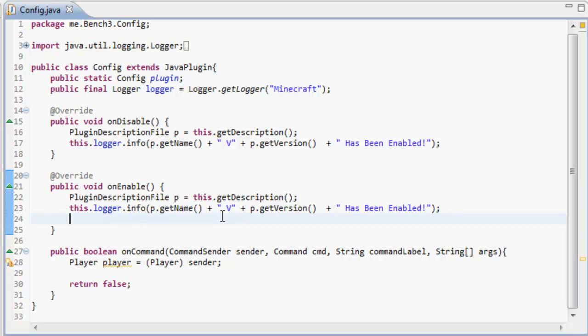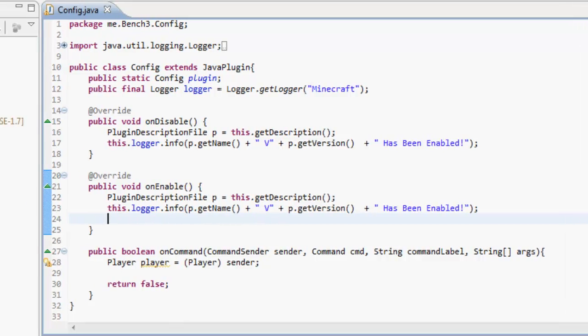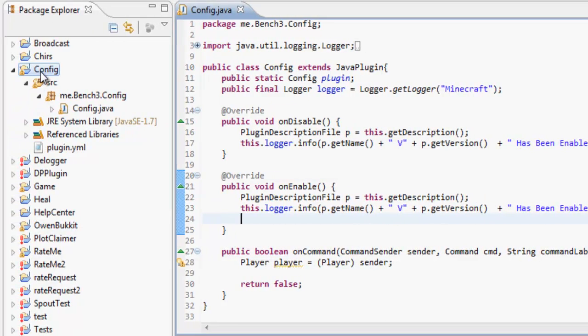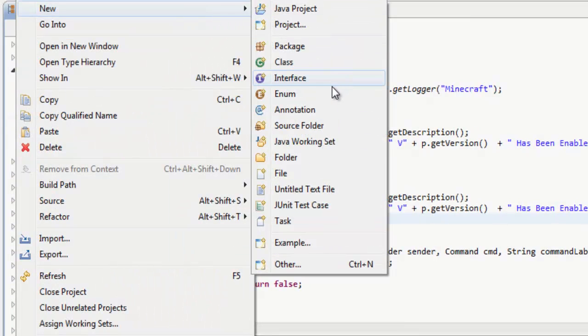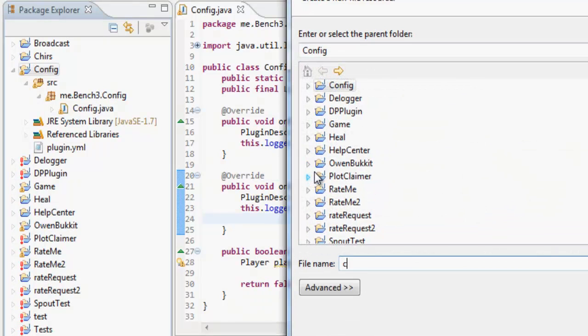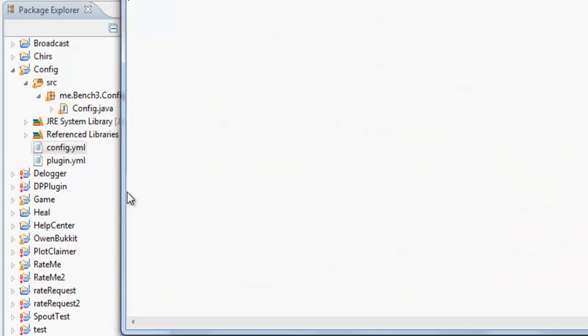What we want to do is set up all our on-enables and on-disables. What we can do here is get the config. First of all, we're going to make our config file. If we do new file, config.yml, it's going to make a new config file.